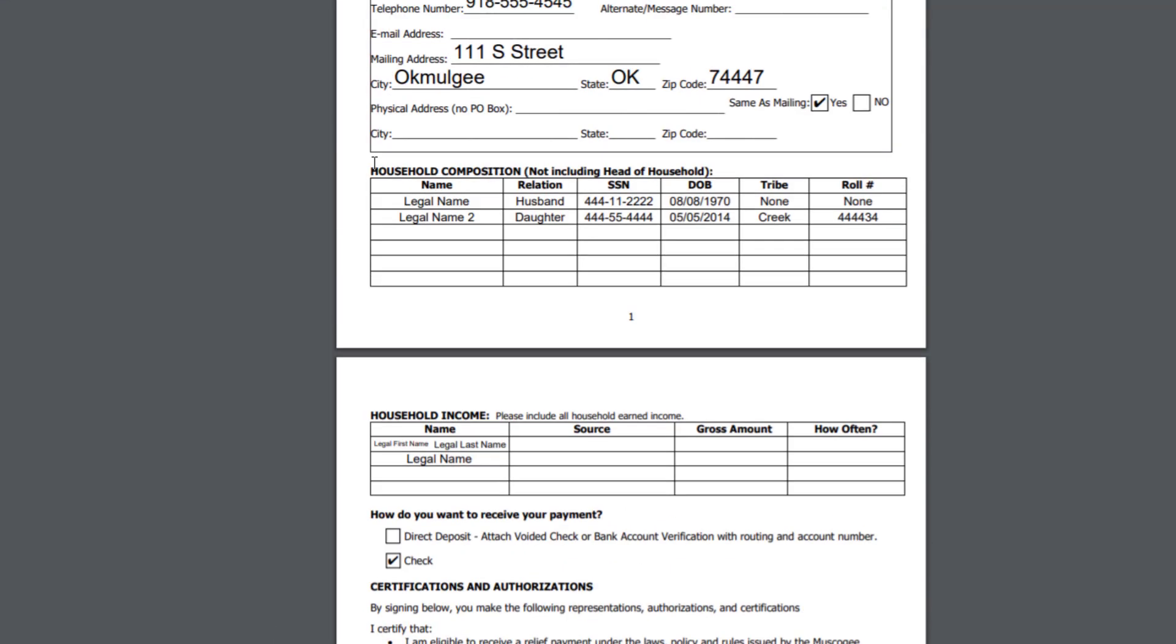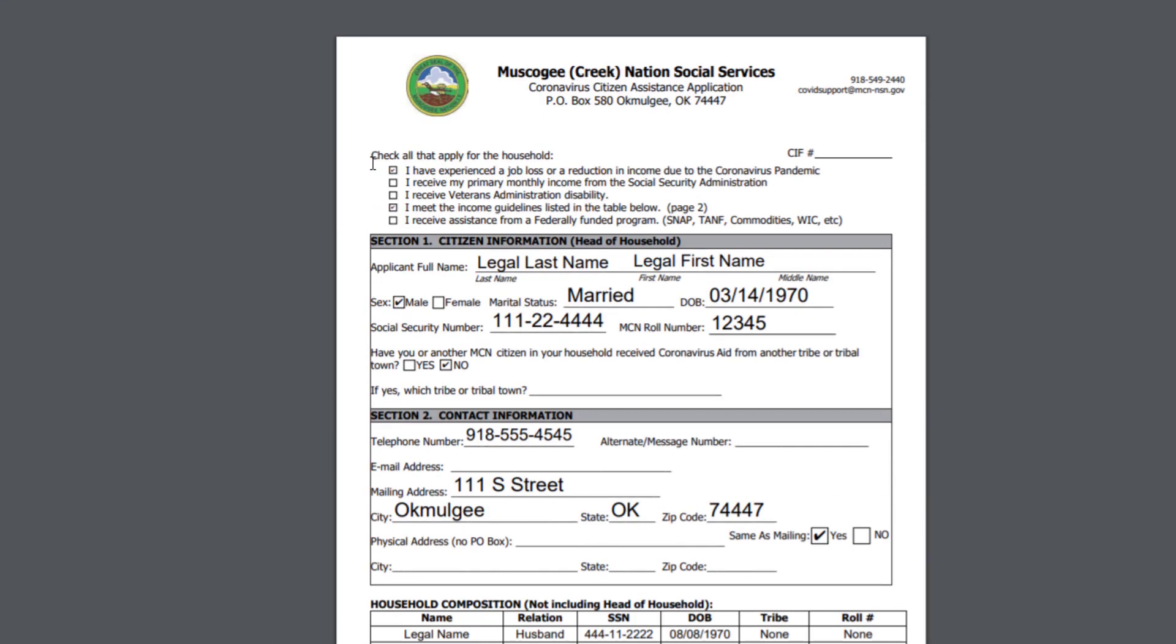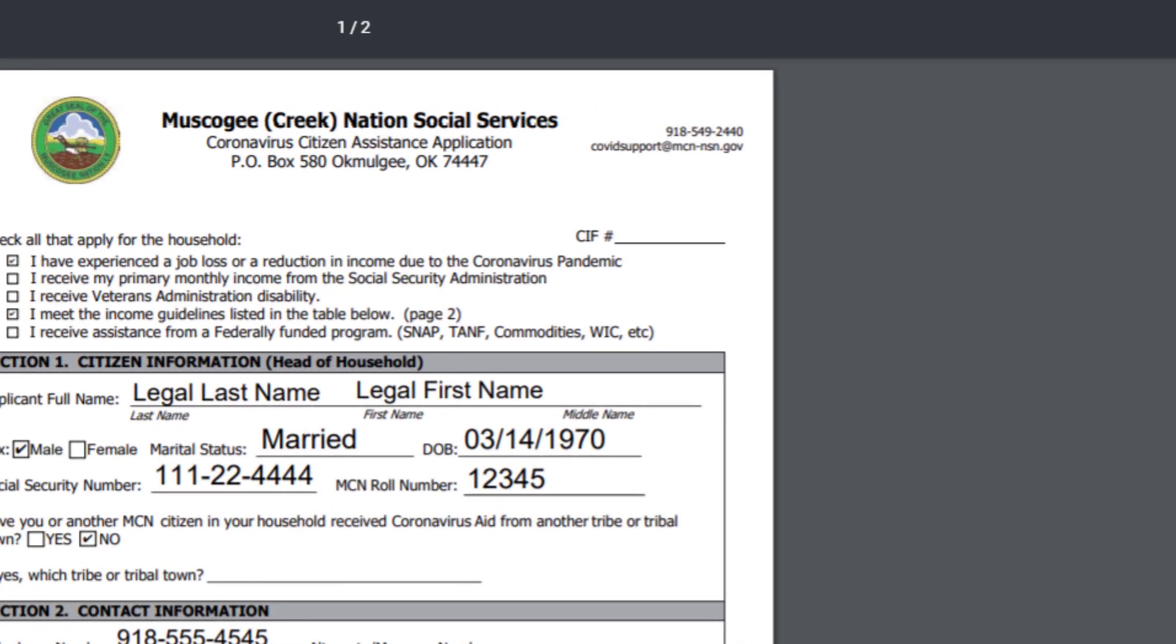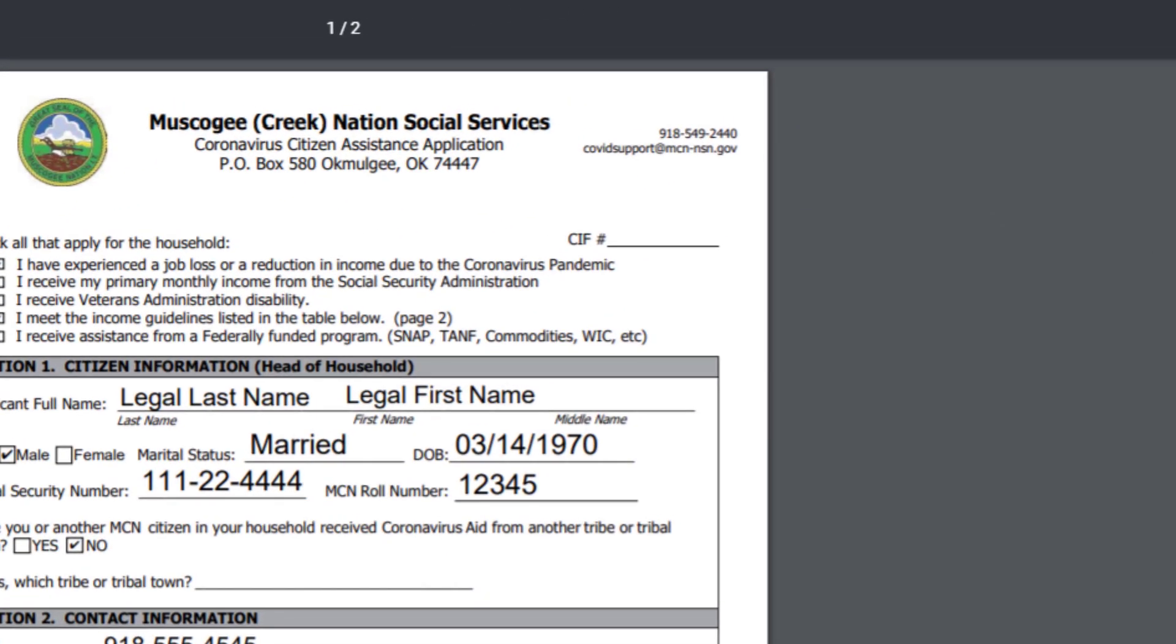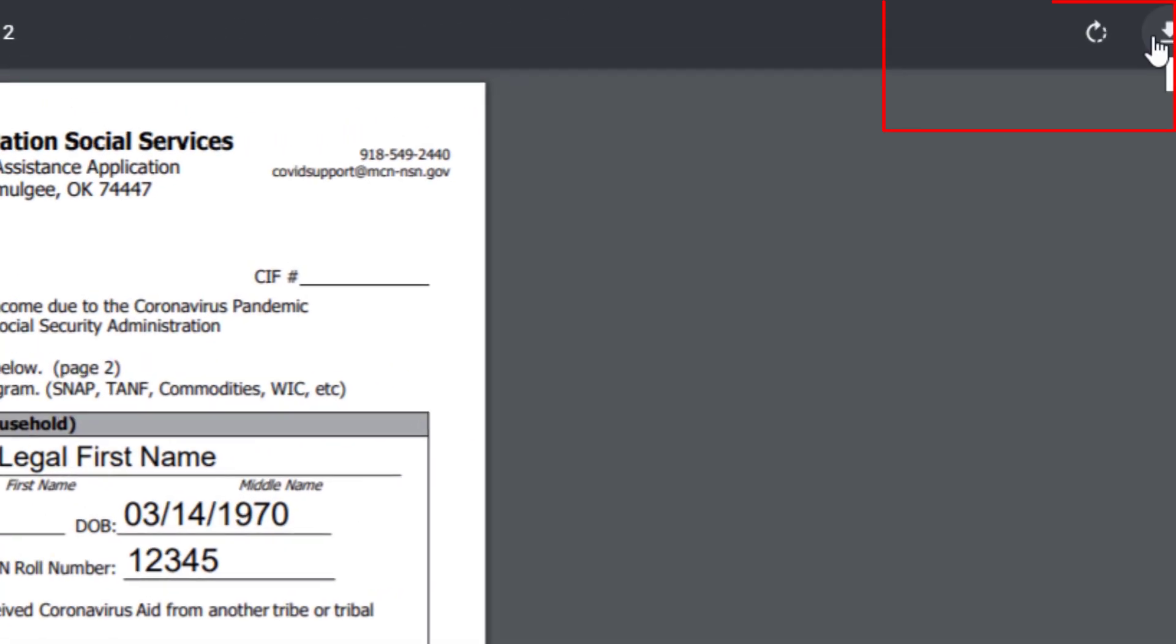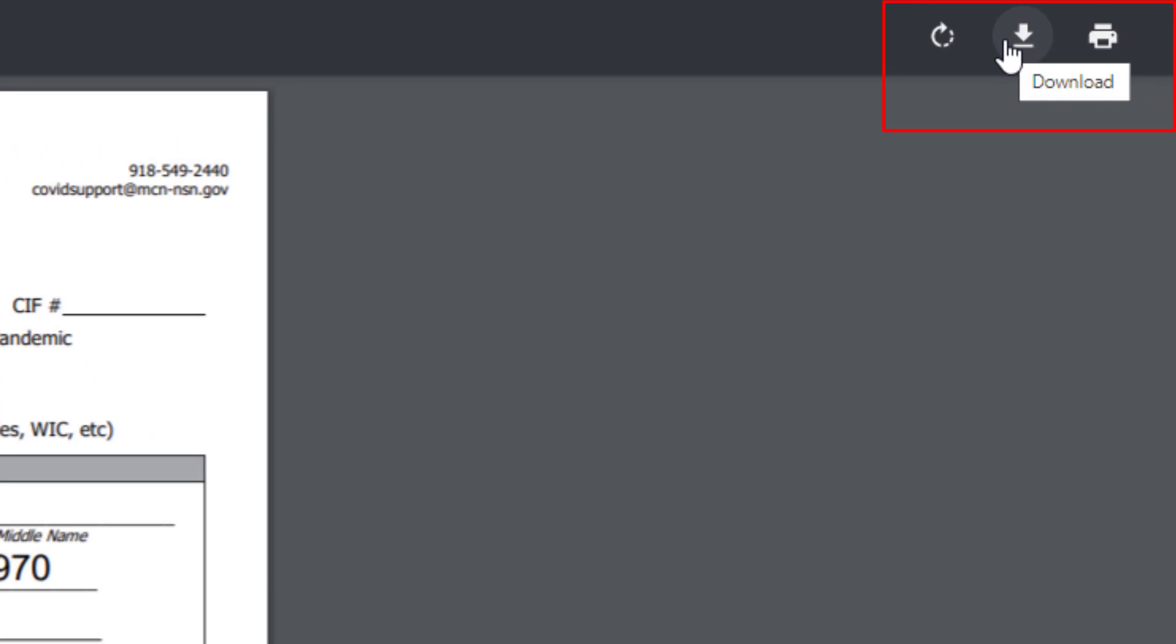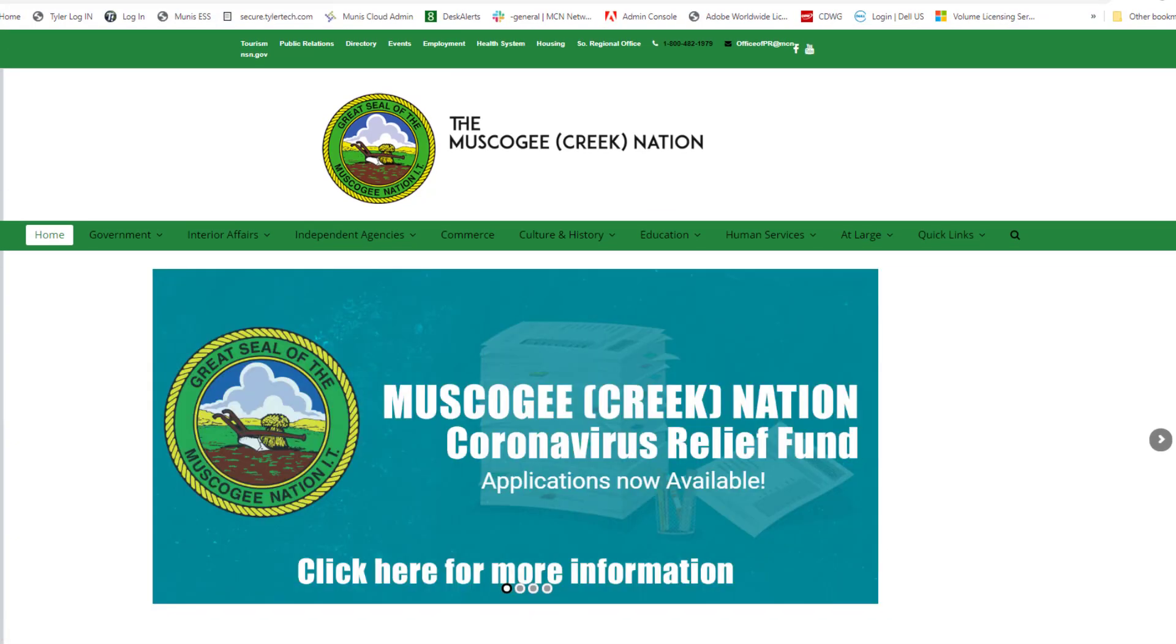This is for your information. You can download it to your computer by choosing the download arrow to save it for future reference. That completes this video on filling out the Muscogee Creek Nation Coronavirus Relief Fund application. Mado and have a great day.